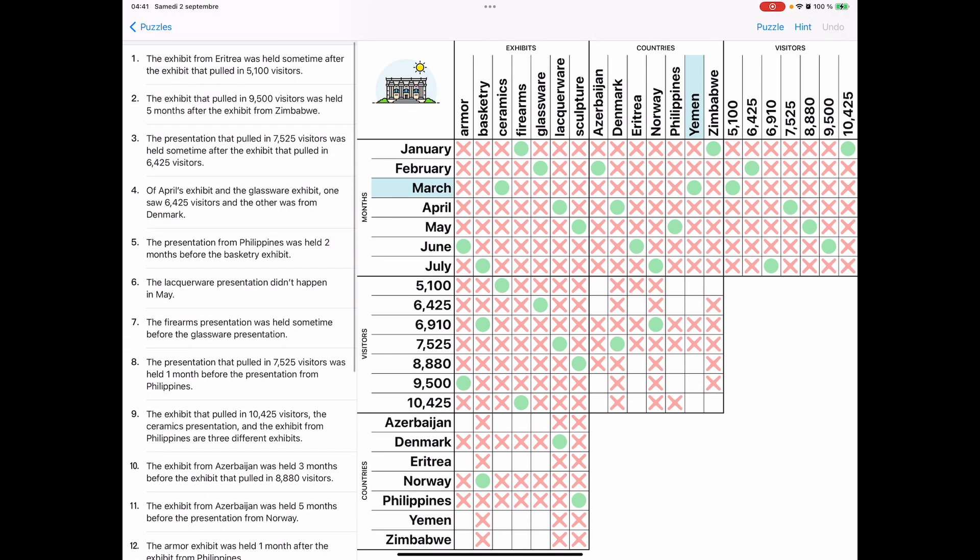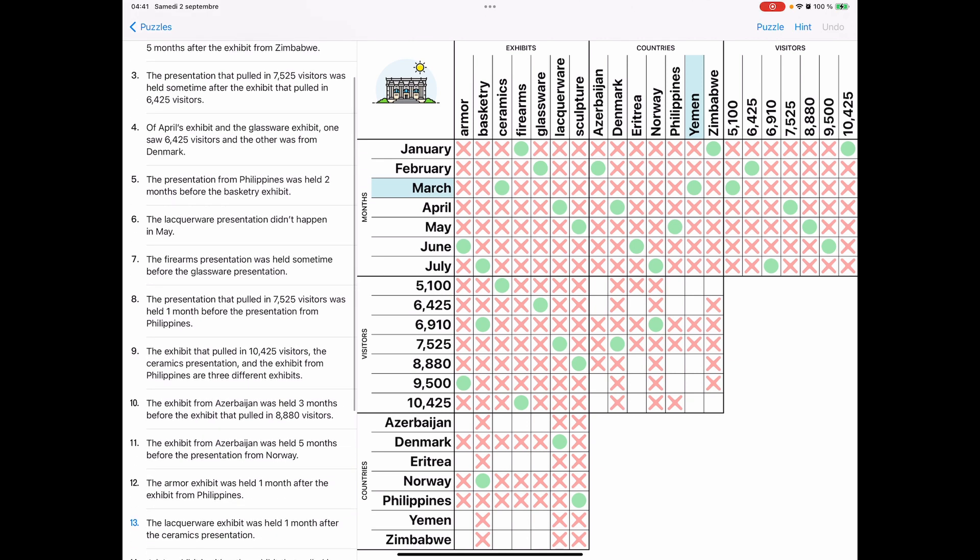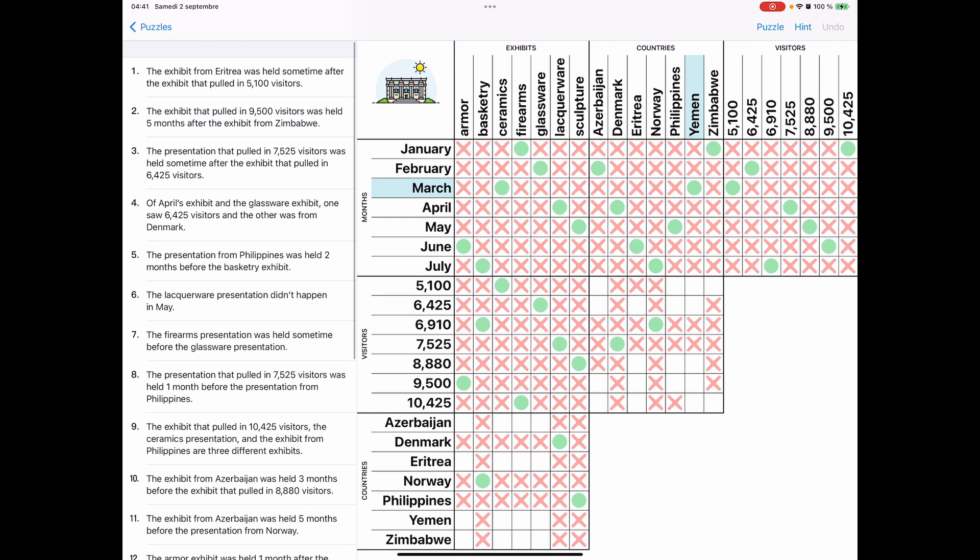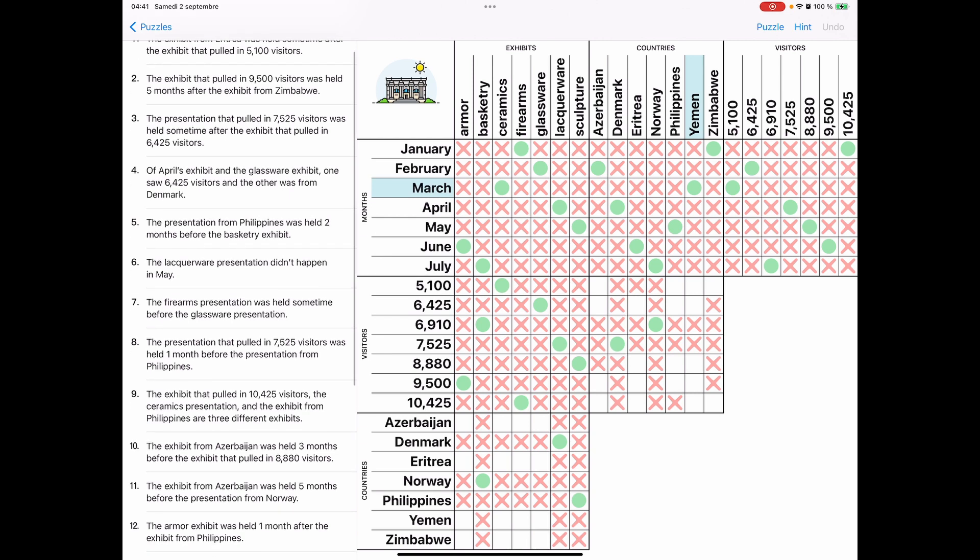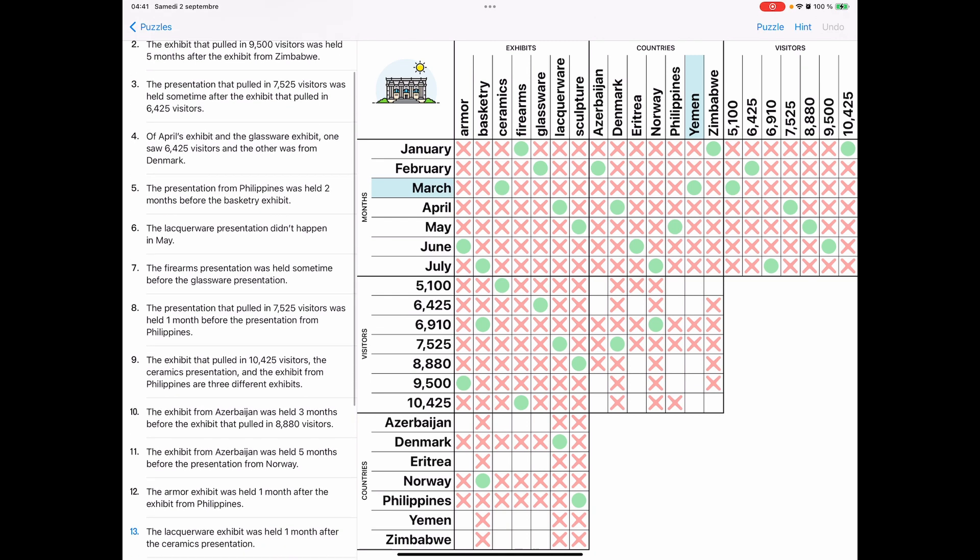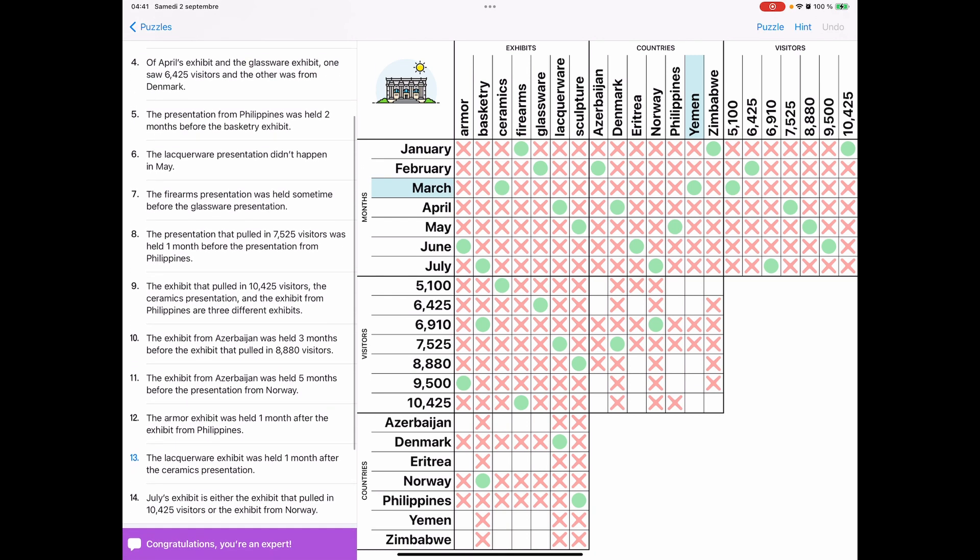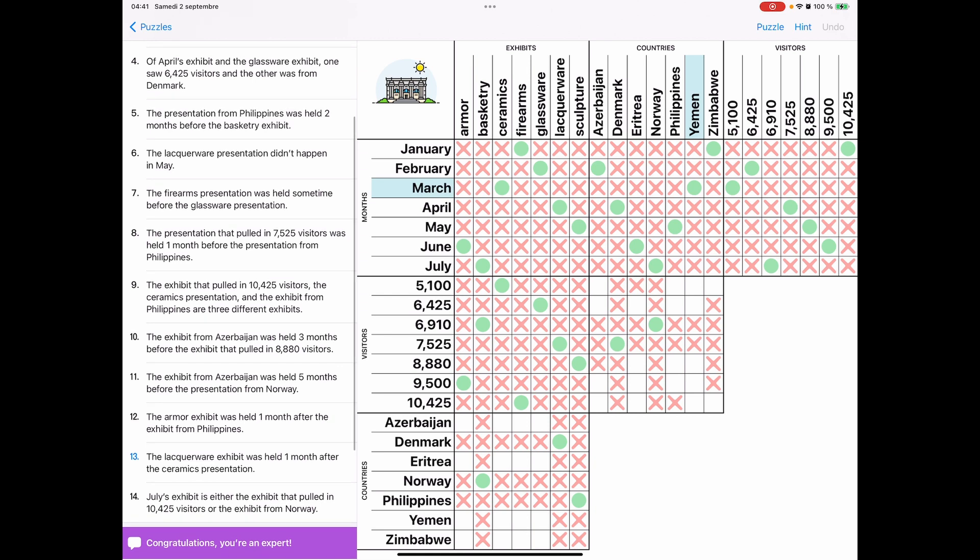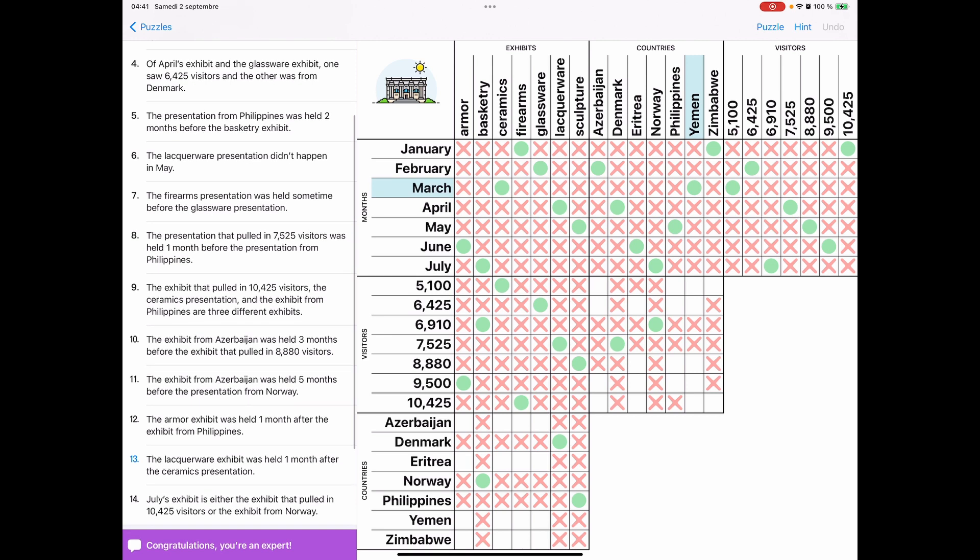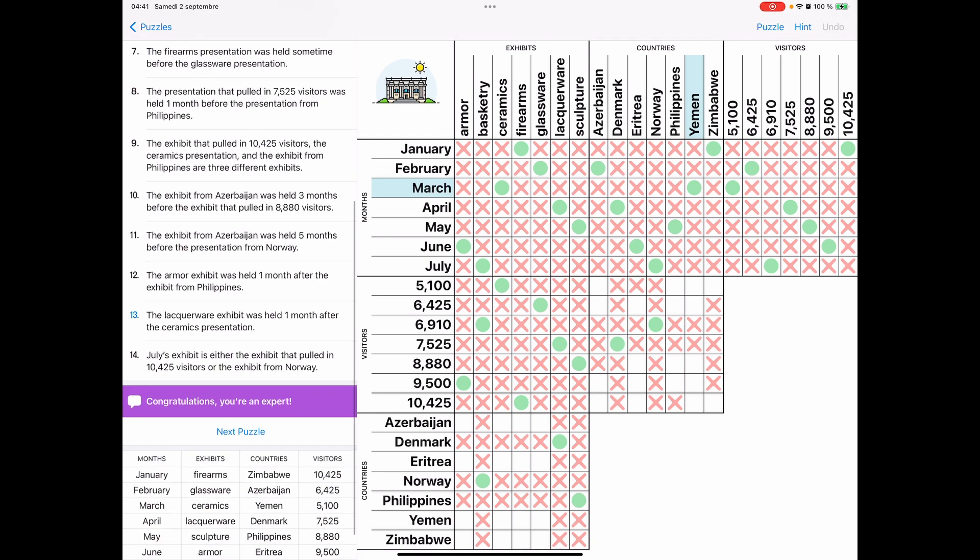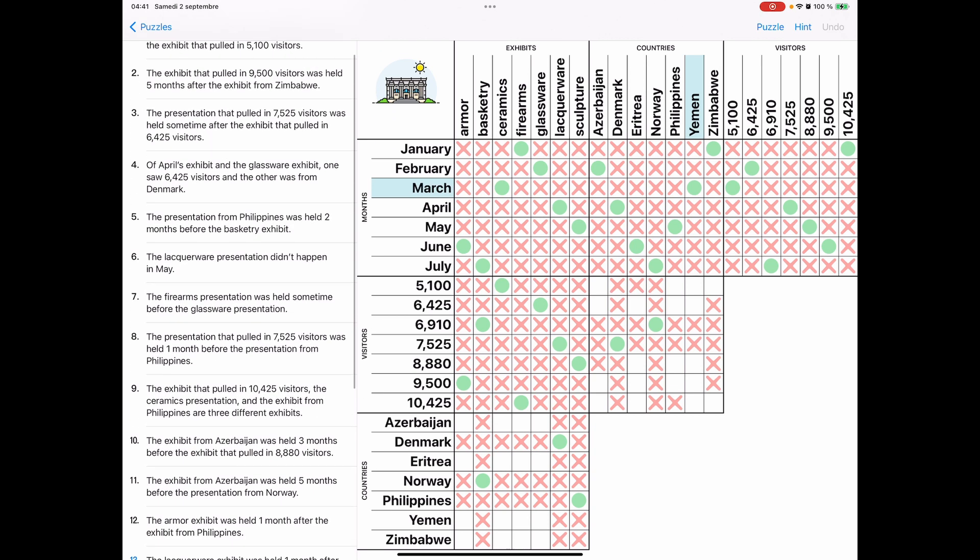And so you can see all I'm doing is going through these clues one by one and checking off the boxes when it's an impossibility and then checking it twice, which produces that green dot when you know that this is the correct one. So for instance, clue number six, the left-hand side, the lacquerware presentation didn't happen in May. So you can just click the intersection of lacquerware and May with an X. Let's see, were there any direct ones in this puzzle?